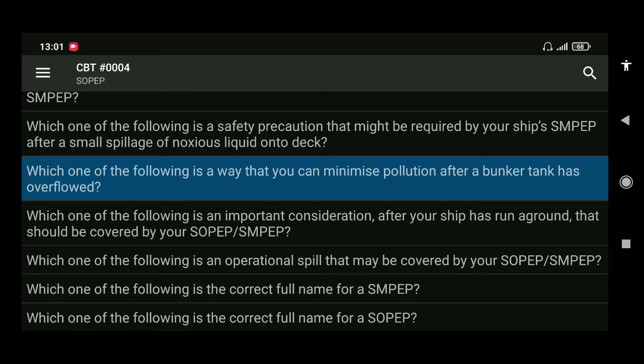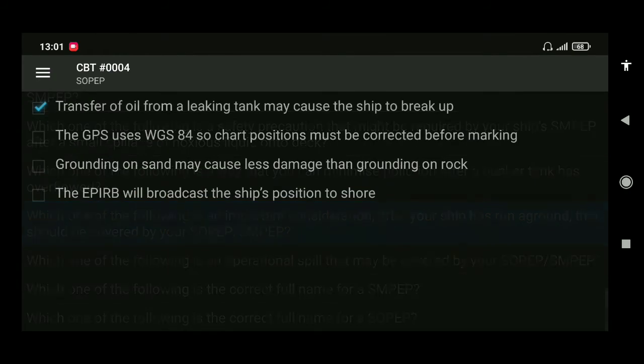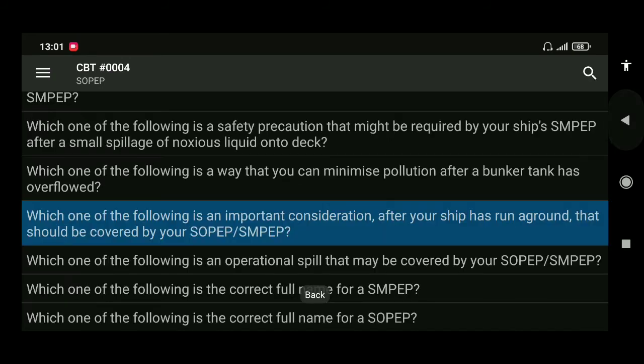Next: which of the following is an important consideration after your ship has run aground, which should be covered by your SOPEP or SMPEP? The answer is transfer of oil from a leaking tank may cause the ship to break up.